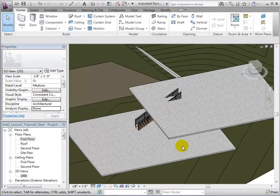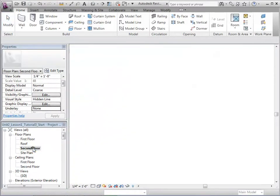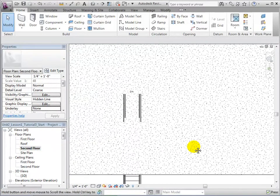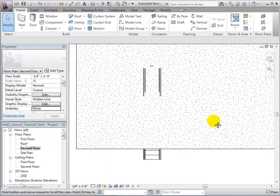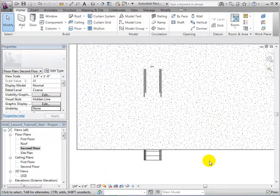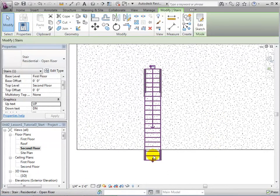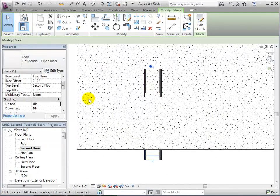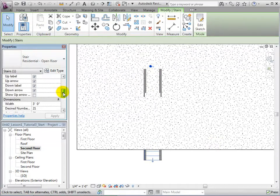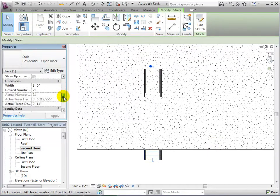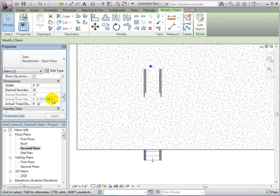To do this, let us select the stair and take a look at its properties. The riser height tells us that for every riser line, there is a change in height of about 7.5 inches. Doing a quick calculation, we can determine that we need about 13 stairs to have a clearance of about 7.5 feet.